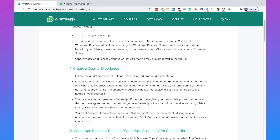With the WhatsApp Business Policy, there are three main important points. The first point is that WhatsApp wants to create a quality experience on their app. You're not allowed to spam people or send messages when users don't want to receive them. They don't want WhatsApp to become like email where everyone gets bombarded with messages, so you need to ensure a quality experience with your own business account.